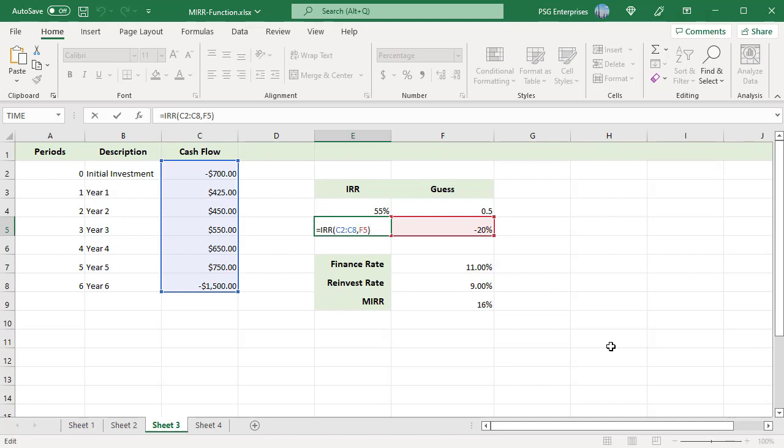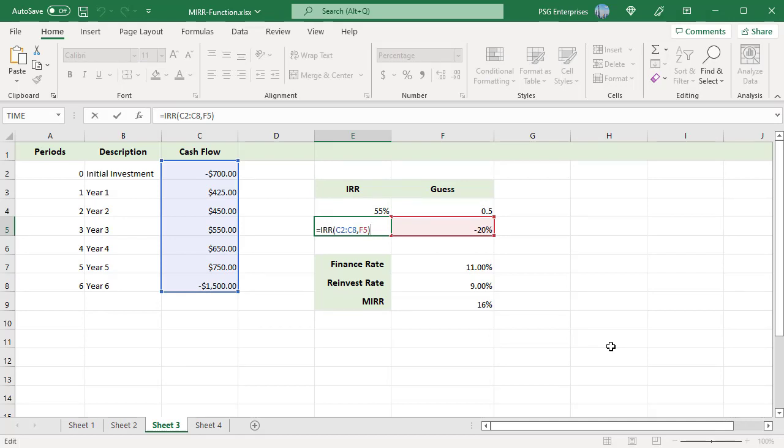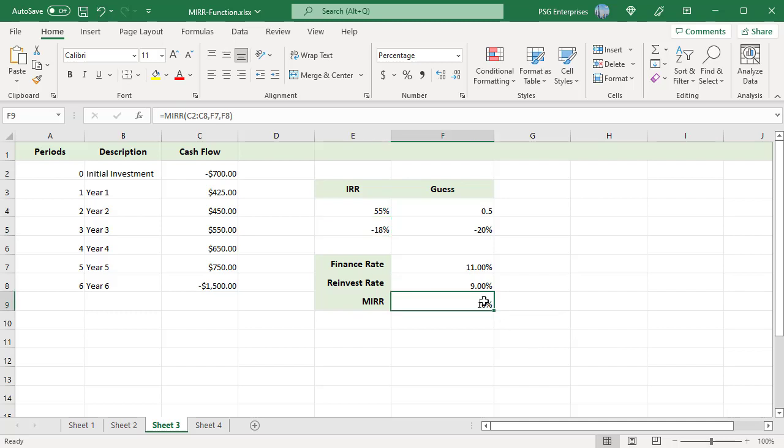MIRR is designed to find only one value eliminating the problem with multiple internal rate of returns.